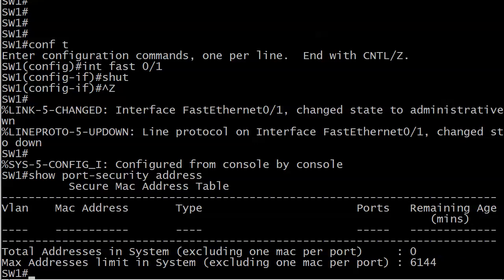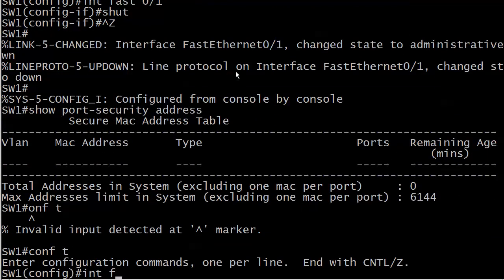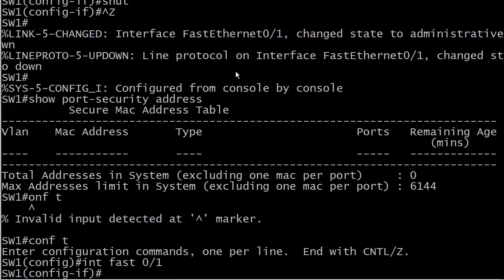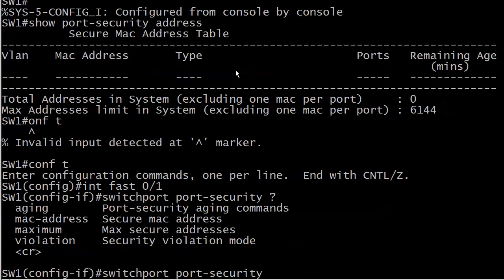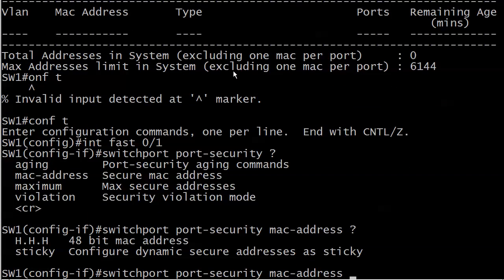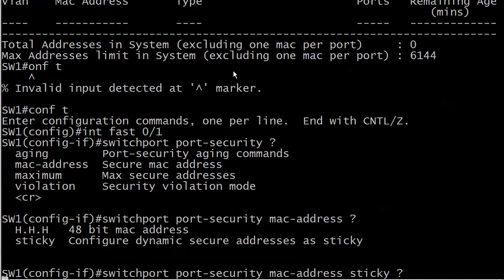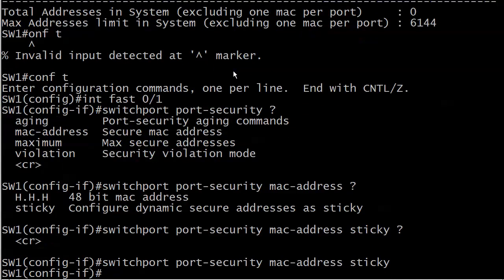What happens there is the dynamic addresses stick around, if you will, on a reload or reset of that port. Let's go ahead and put that into action, and it's port by port just like everything else we've done here with port security. As a reminder, it's MAC address sticky.